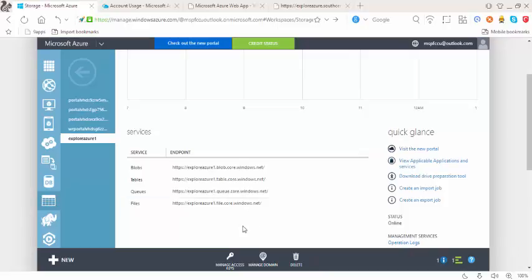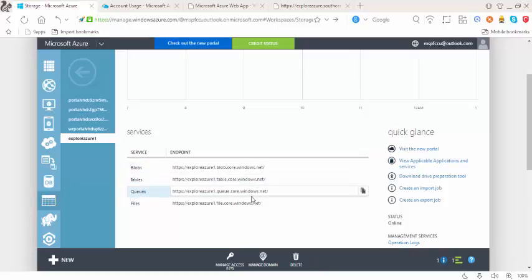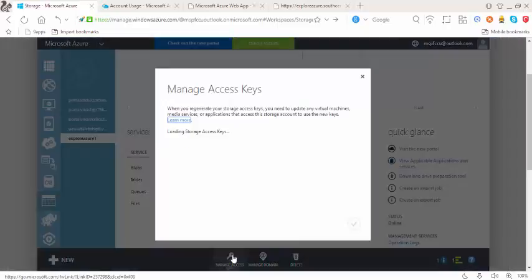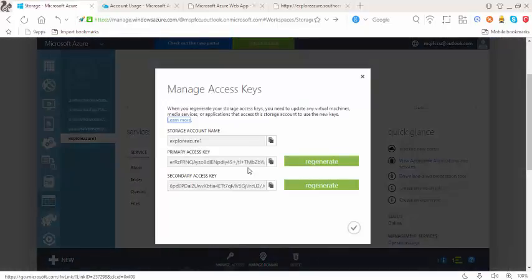As we have discovered the endpoints here, right now I'm going to go to manage access keys. Access keys are used to authenticate the access to the storage account.